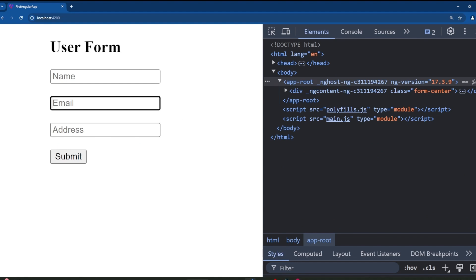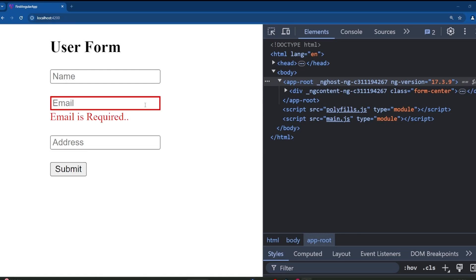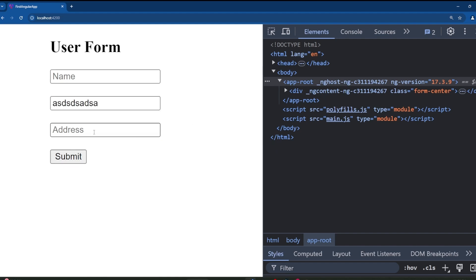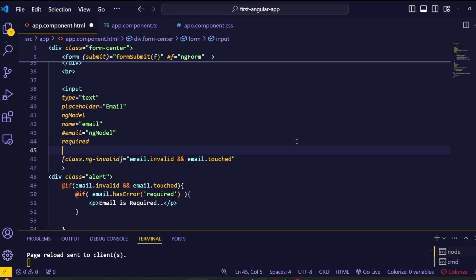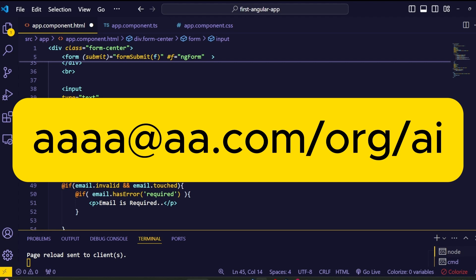Save and go to the browser — now we are not getting the red border on initial load. Next, let's add email validation. Sometimes users submit without a valid email address, so we need to prevent that. For this, we use the pattern validation attribute in HTML. Simply add the pattern attribute to the input and pass the email pattern — which follows the structure: some characters, then '@', then more characters, then a domain extension like .com, .org, or .io.